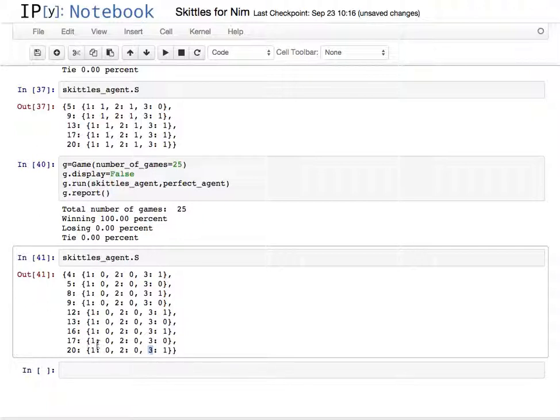We could probably make this a little bit more robust by forcing it to see states that it hasn't seen, maybe start with a random amount of sticks, and then it would learn pretty much the game completely.